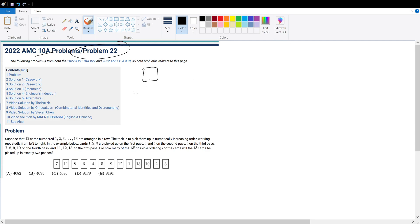For each card, we could say it's picked up in the first round or the second round. So for 13 cards, each card has two conditions. That's 2 to the power of 13.